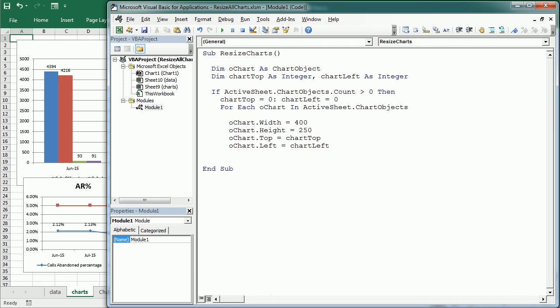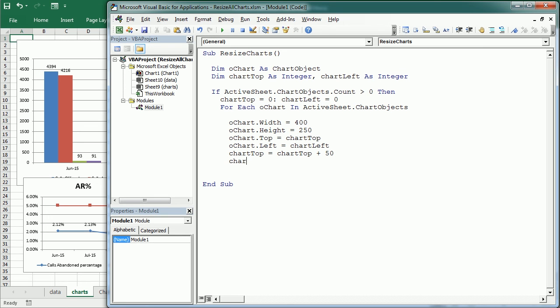So when we start the loop, the first chart is going to be placed at zero top, zero and left zero. But then we're going to say chart top equals chart top plus let's say 50, and then the chart left is going to be chart left plus, for example, 100. So every chart is going to be placed in a certain position relative to the previous chart.